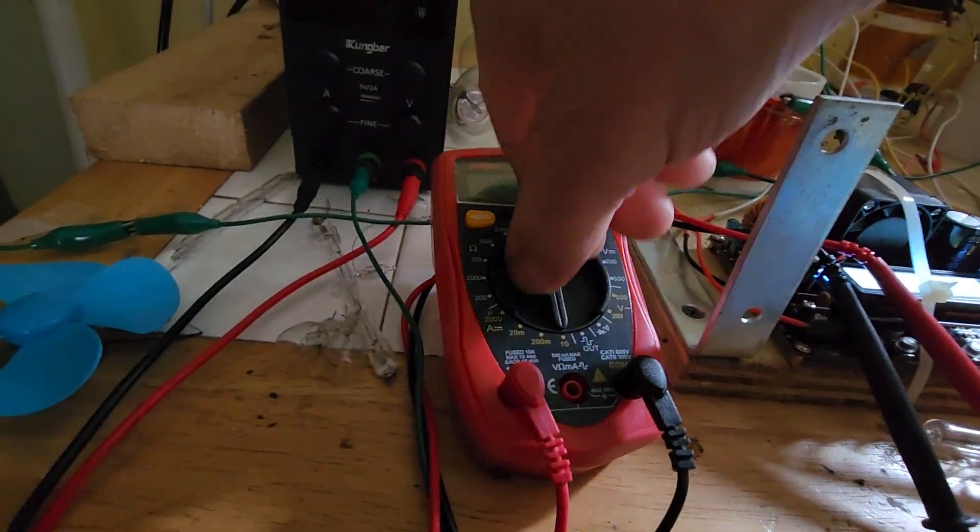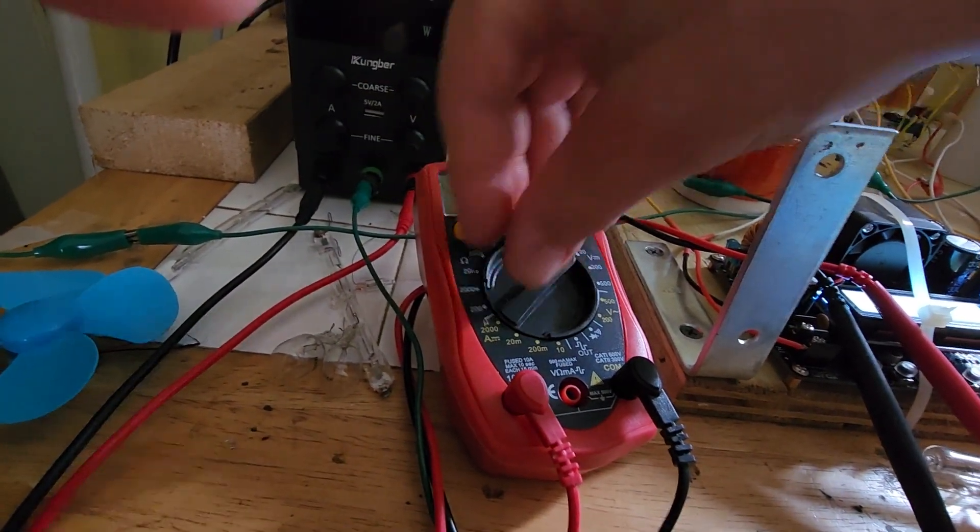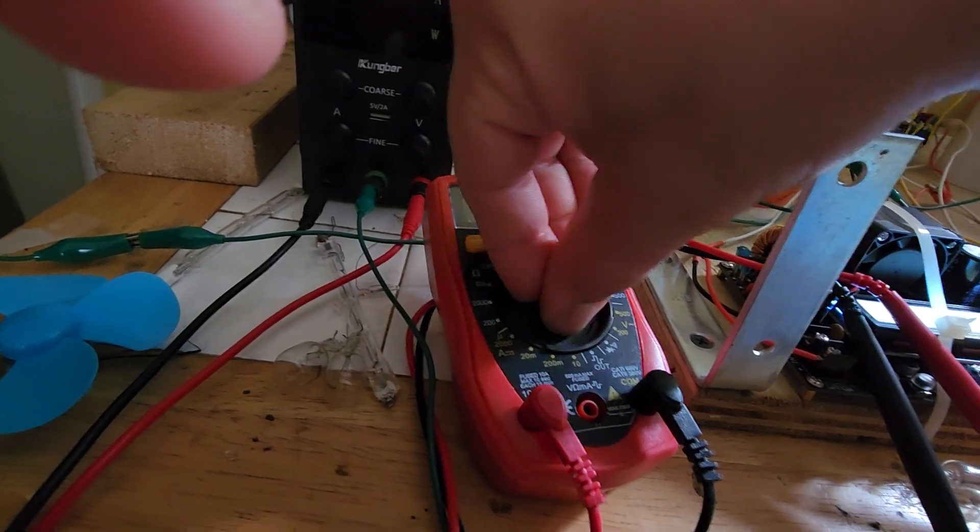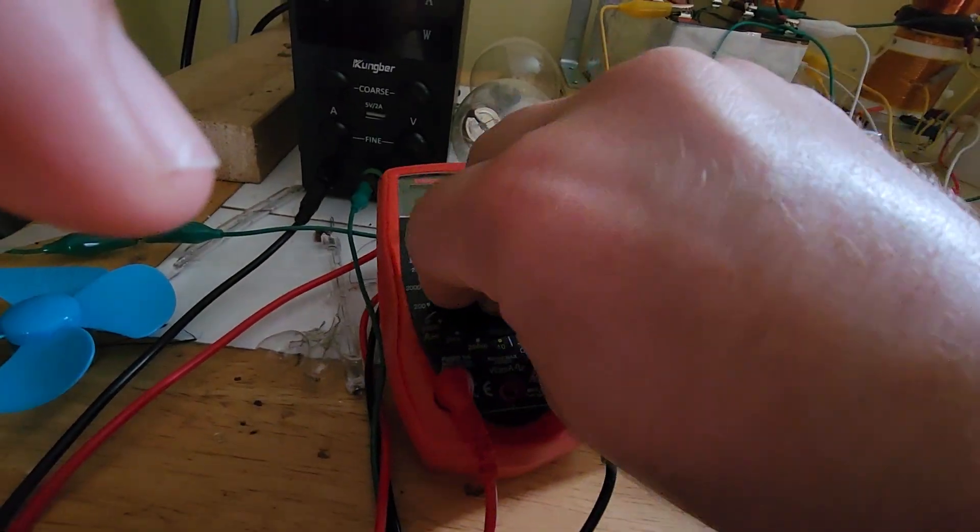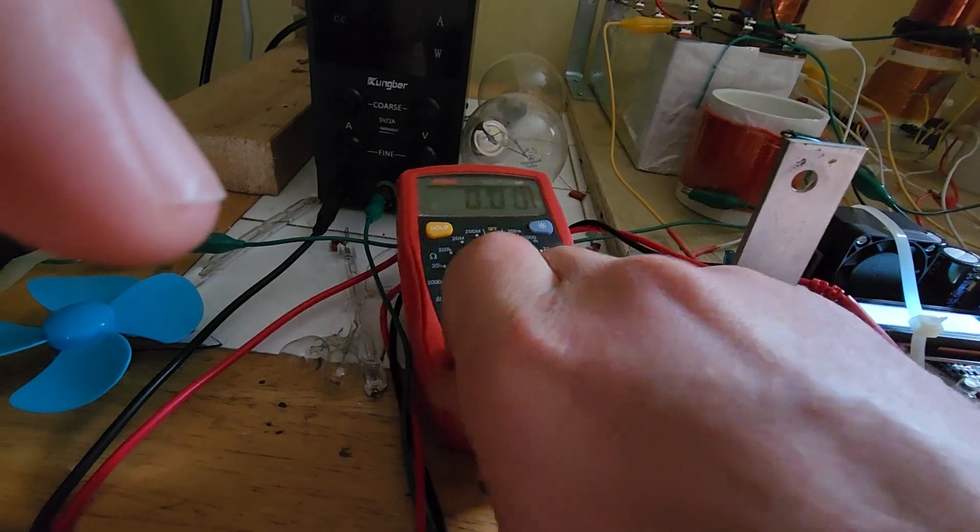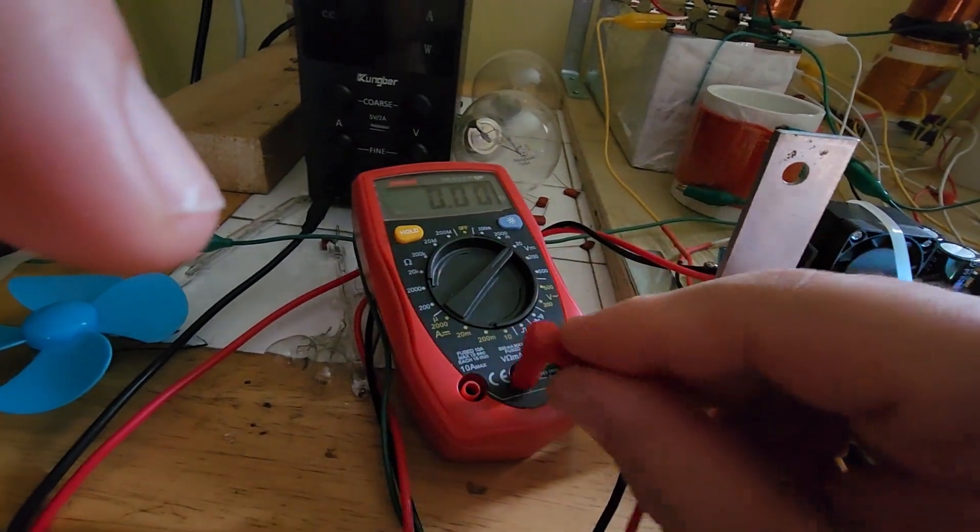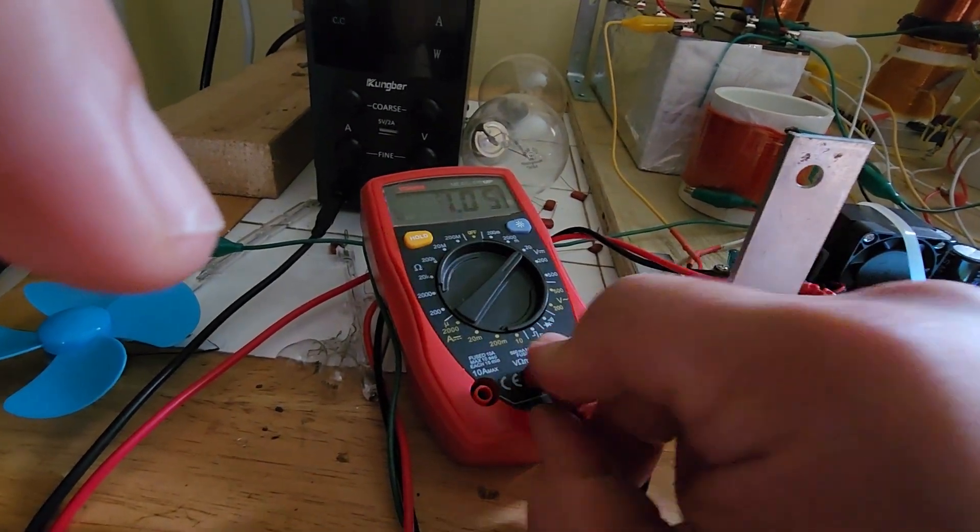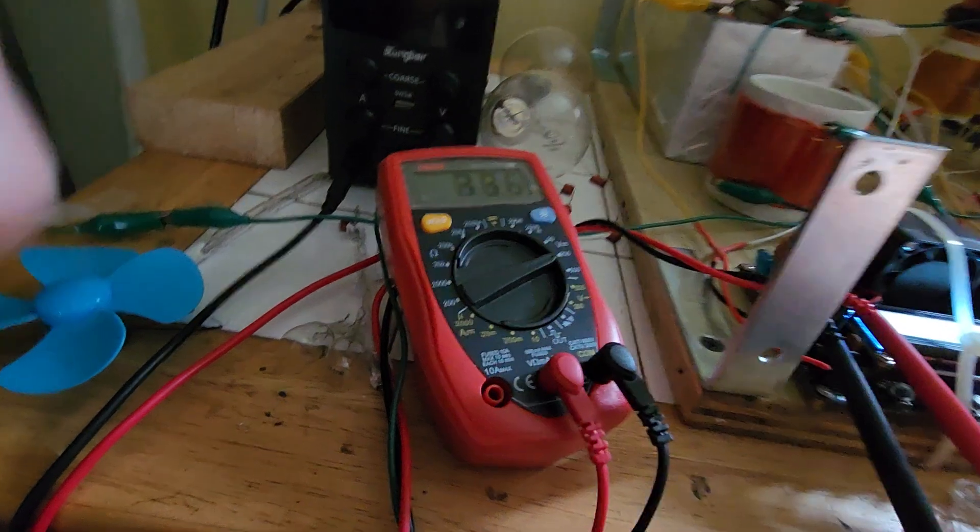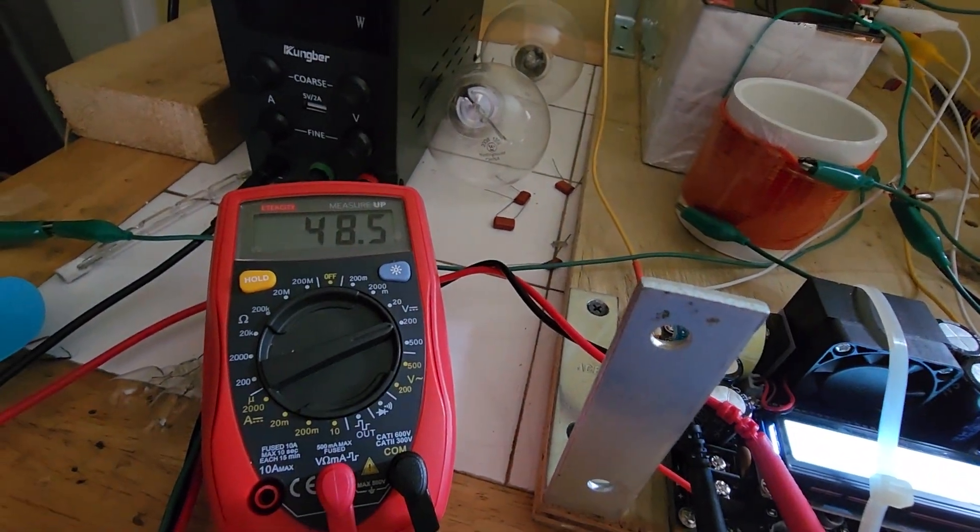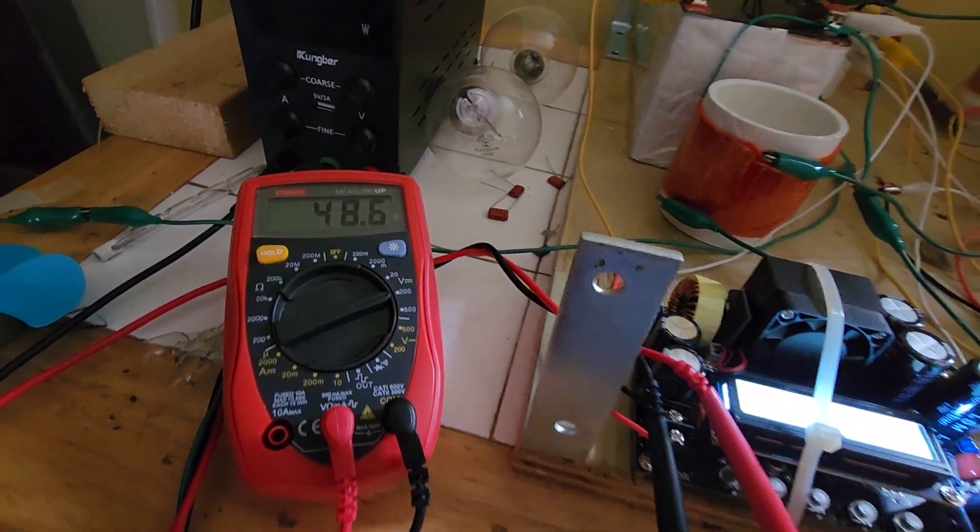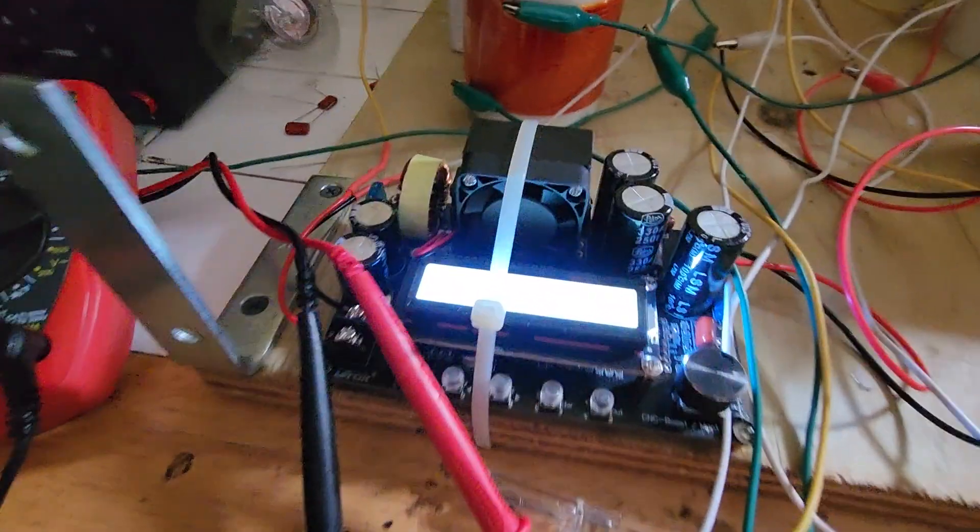So here's our voltage. Put the meter in voltage mode. So we're about 1.8 amps at almost 50 volts. We'll say it's 1.8 at 48 volts.